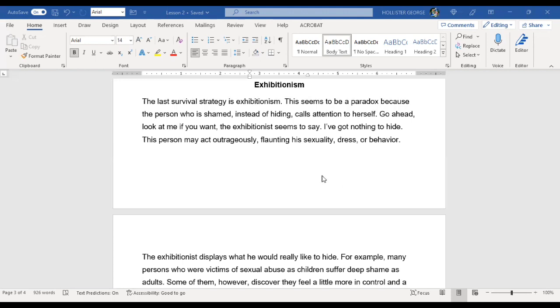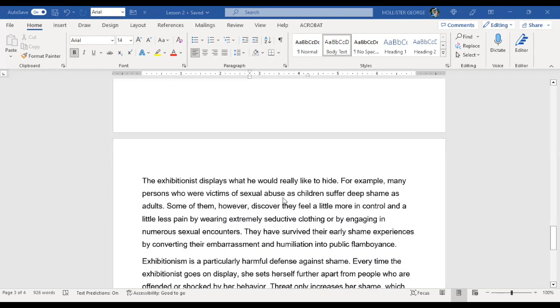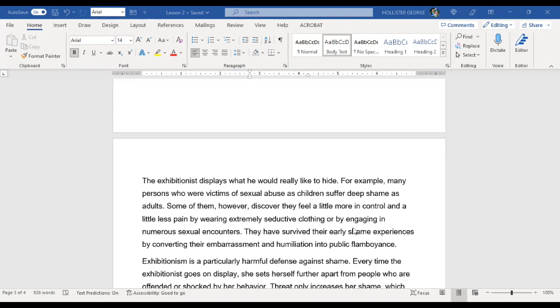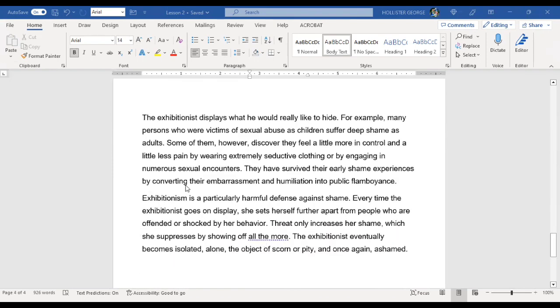The last survival strategy is exhibitionism. This seems to be a paradox because the person who is shamed, instead of hiding, calls attention to herself. Go ahead, look at me if you want, the exhibitionist seems to say. I've got nothing to hide. This person may act outrageously, flaunting his sexuality, dress, or behavior. The exhibitionist displays what he would really like to hide. For example, many people who were victims of sexual abuse as children suffer deep shame as adults. Some of them, however, discover they feel a little more in control and a little less pain by wearing extremely seductive clothes or by engaging in numerous sexual encounters.